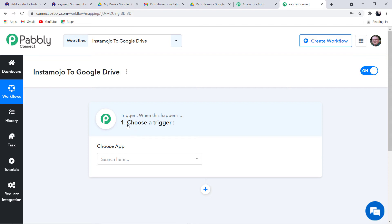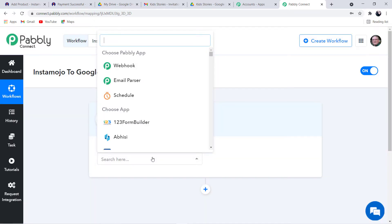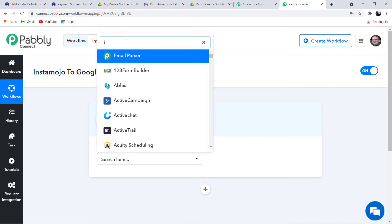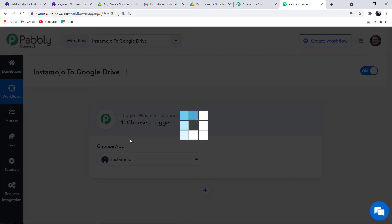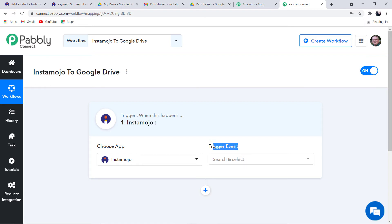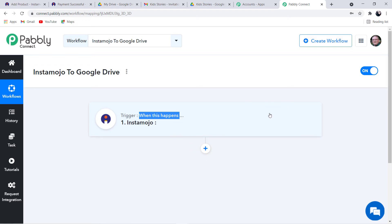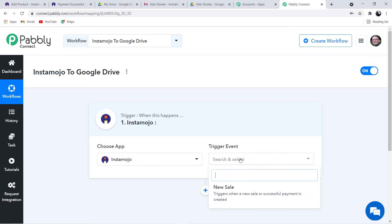This is the trigger window. At Choose a Trigger, we are going to choose the application. We want to integrate Instamojo as our first application, so we select Instamojo. Next, we have to select the trigger event. Automation runs on two simple concepts: triggers and actions. Trigger is "when this happens" and action is "do this." For our use case, whenever there is a new payment received on Instamojo, a Google Drive file will be automatically sent via Gmail in real time. That is why for the trigger event, we select New Sale.